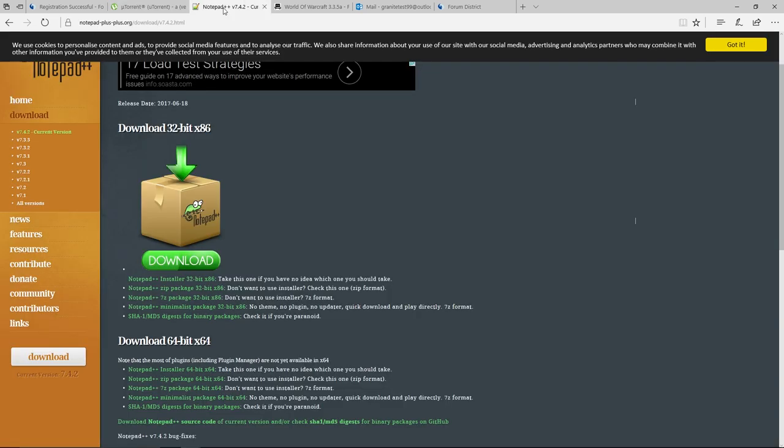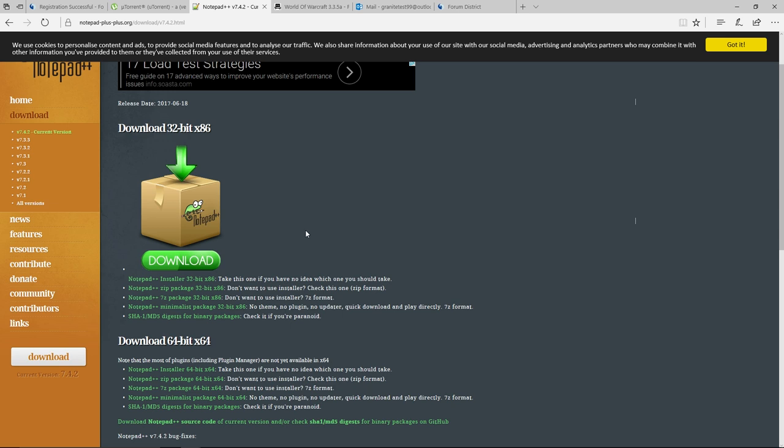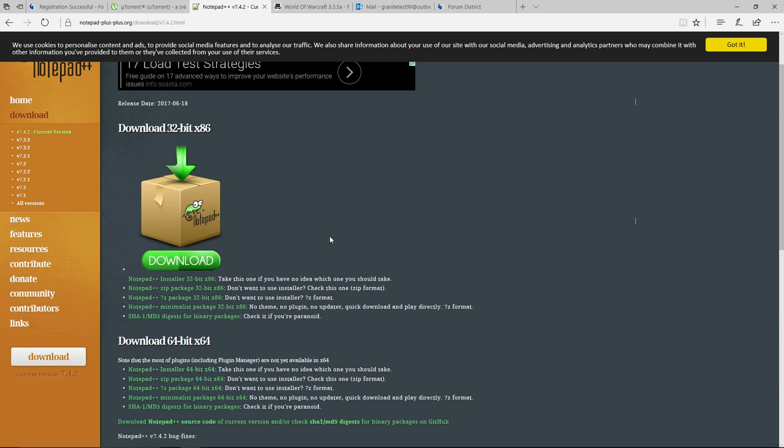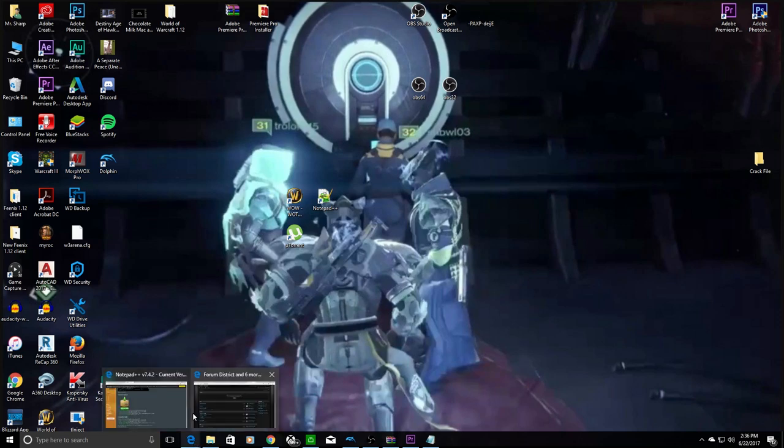The next thing you need is Notepad++. And what this is going to allow you to do is it's going to allow you to edit and change things in text files without harming the file itself. So the one I would recommend going for is the Notepad++ Installer 64-Bit. This doesn't really take too much. Just make sure when you're at the end of the wizard, to hit the checkmark box that states Create a Shortcut.